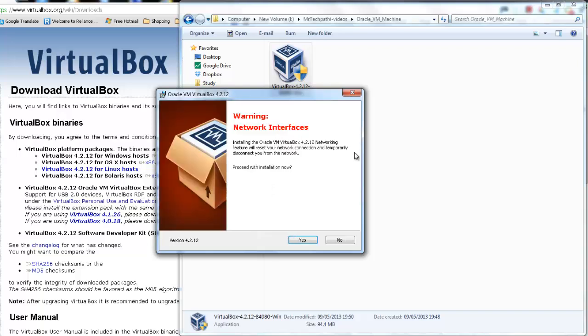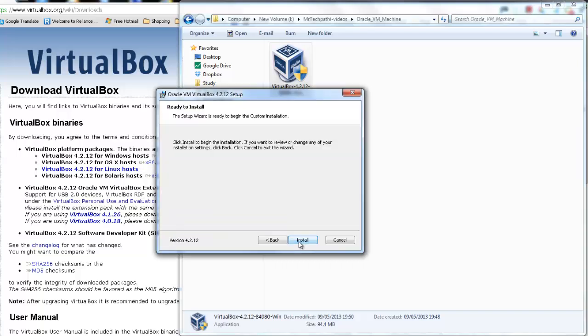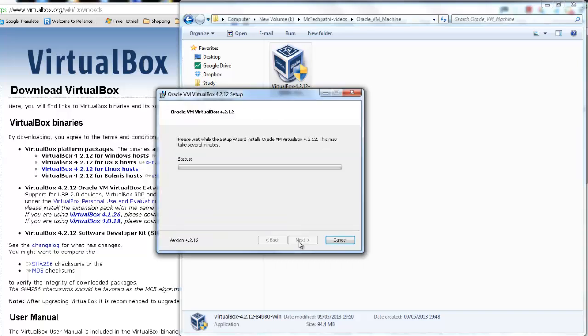This is a warning which states that network feature will reset your network connection and temporarily disconnect you from the network. There is no need to panic. You just need to press yes here and click on install.